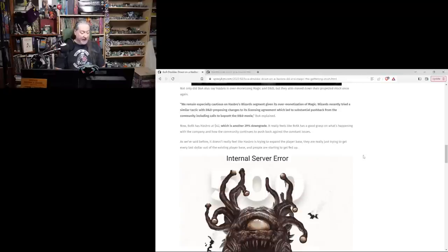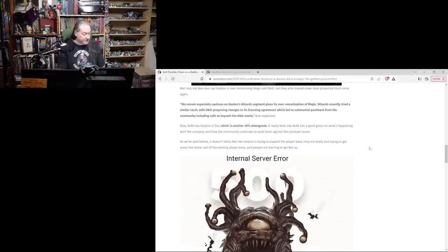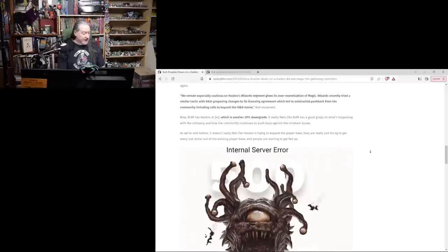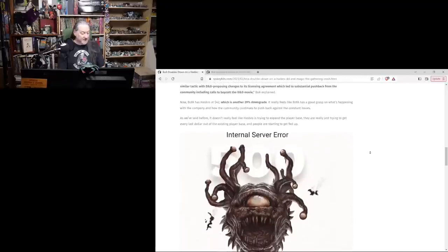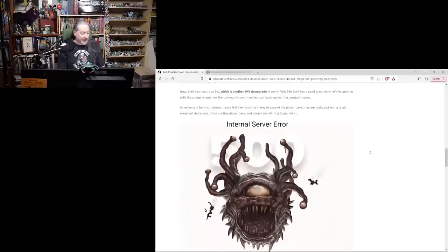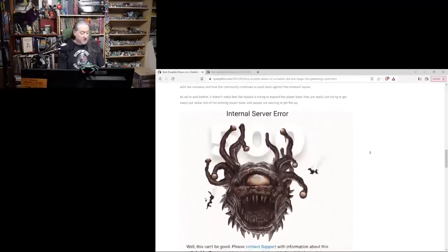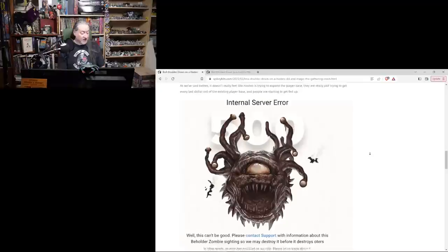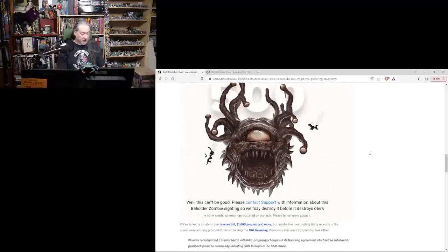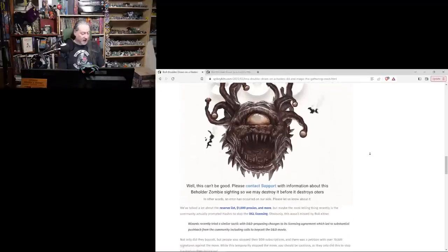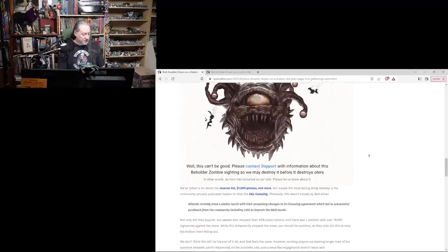It really feels like BOA has a good grasp on what's happening with the company and how the community continues to push back against the constant issues. As we've said before, it doesn't really feel like Hasbro is trying to expand the player base. They're really just trying to get every last dollar out of the existing player base, and people are starting to get fed up.